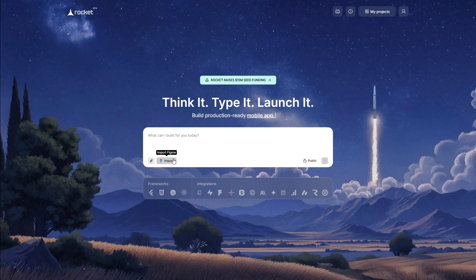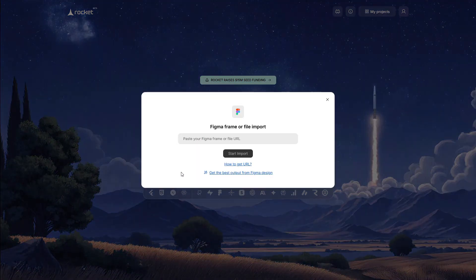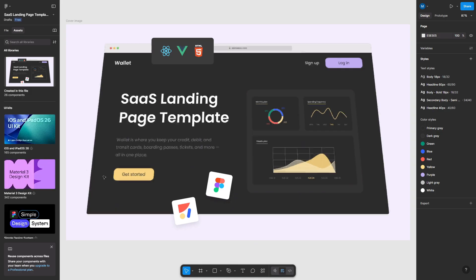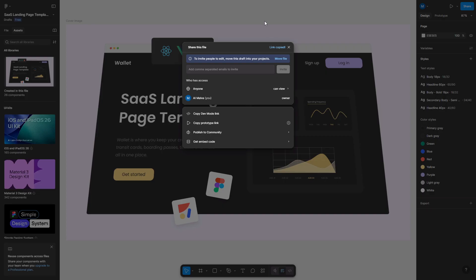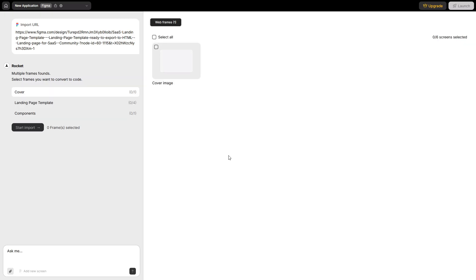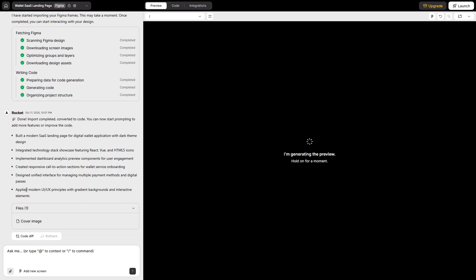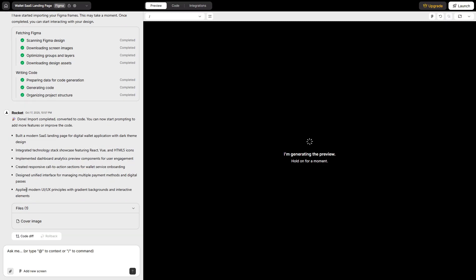Figma import gets its own quick pass because designers care about the last 10%. I paste a Figma URL for a landing page. Rocket pulls the structure into code, and I ask it to match a brand color and add a small hero animation. The fidelity holds as long as the Figma file respects basic hygiene: frames clean, masks correct, no invisible junk. If you push messy layers through, you'll spend your time undoing weirdness. I did that once. Never again.